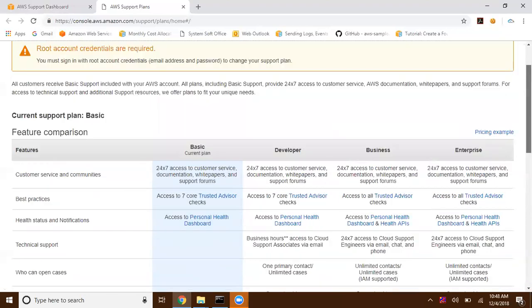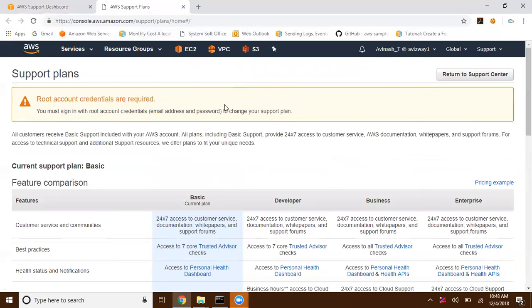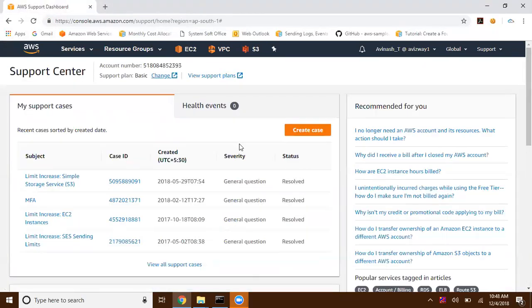Now we need to log in as root user to change the support plan. This is how we can change the support plan. As we know, based on the support plan, we have an option to raise a ticket.